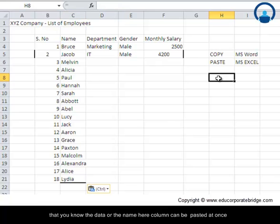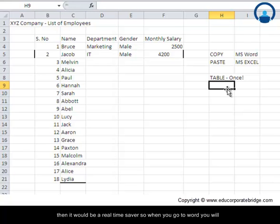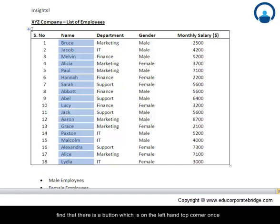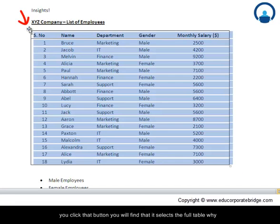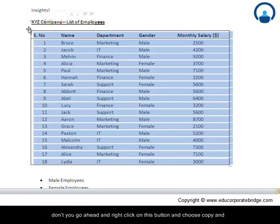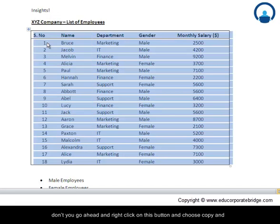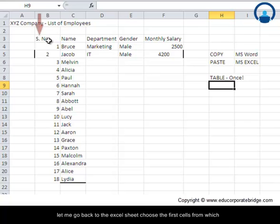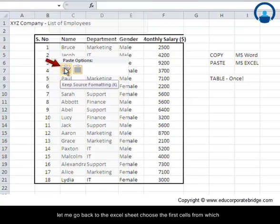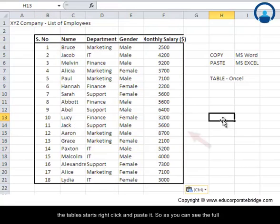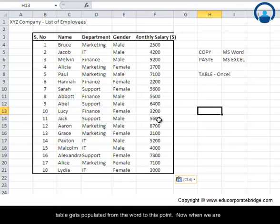So I am sure you may be smart enough to ask this question: whether the table can be pasted at once. If yes, then it would be a real time-saver. So when you go to Word, you will find that there is a button on the left-hand top corner. Once you click that button, you will find that it selects the full table. Why don't you go ahead, right-click on this button, and choose copy. Let me go back to the Excel sheet, choose the first cell from which the table starts, right-click, and paste it. So as you can see, the full table gets populated from Word to this point.